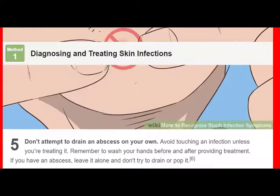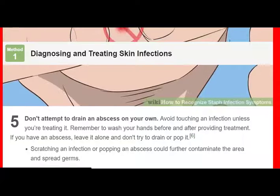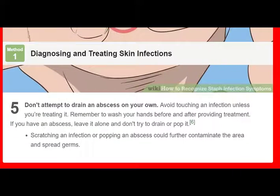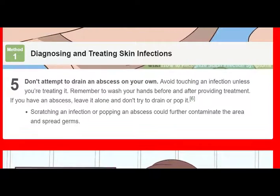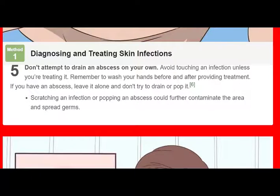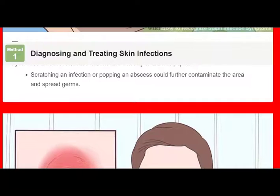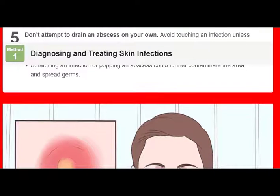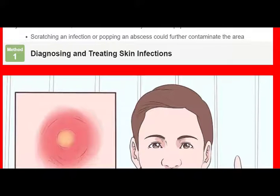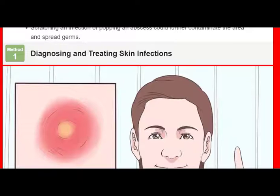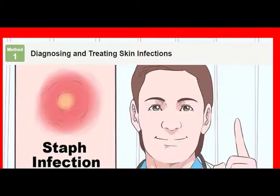Seek emergency medical care for signs of toxic shock syndrome (TSS). TSS can occur when staph bacteria spread to the bloodstream and internal organs. Symptoms include fever above 102 degrees Fahrenheit (39 degrees Celsius), disorientation, headache, vomiting, diarrhea, and a red rash on the bottoms of the hands and feet. TSS is a medical emergency and requires immediate care. It can result from using a tampon for longer than the recommended amount of time, or from an infected burn, wound, or surgical site.